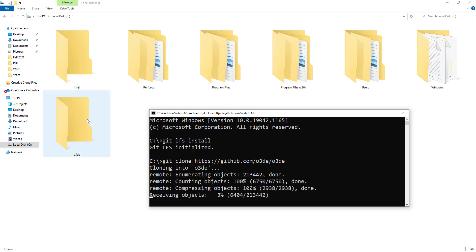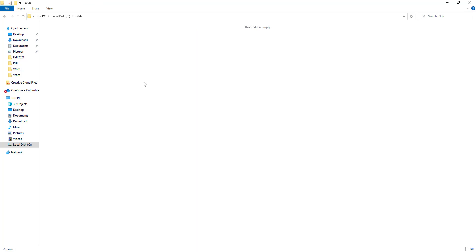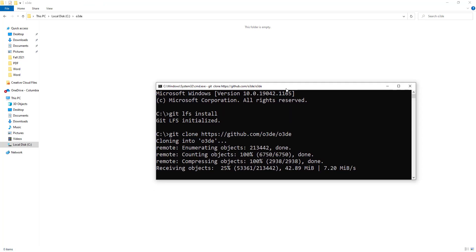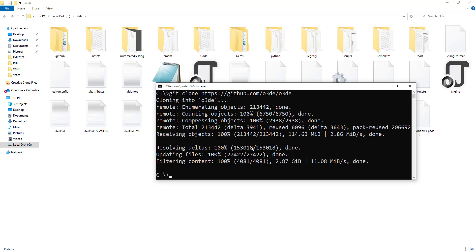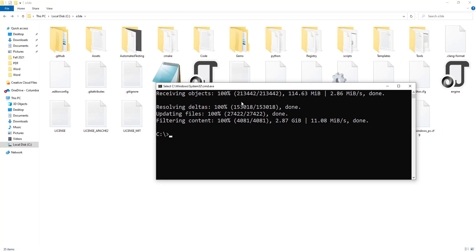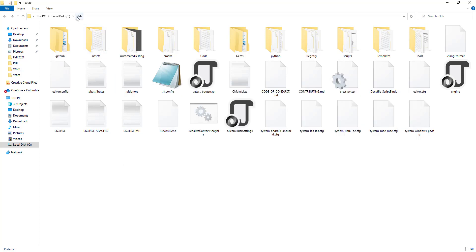You'll see an O3DE folder start to appear and all the files will start to populate. I have gigabit internet at home, so depending on how fast your internet is, this can go really fast or really slow. I'm going to pause this video until it's done. You can see it gave us the cloning message, processed all the data, and now in the O3DE folder we have all these files. As long as it goes uninterrupted, you'll be okay.